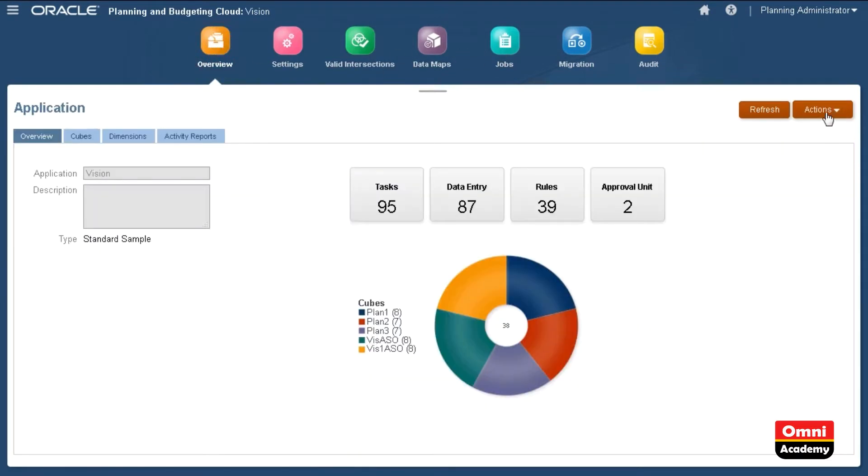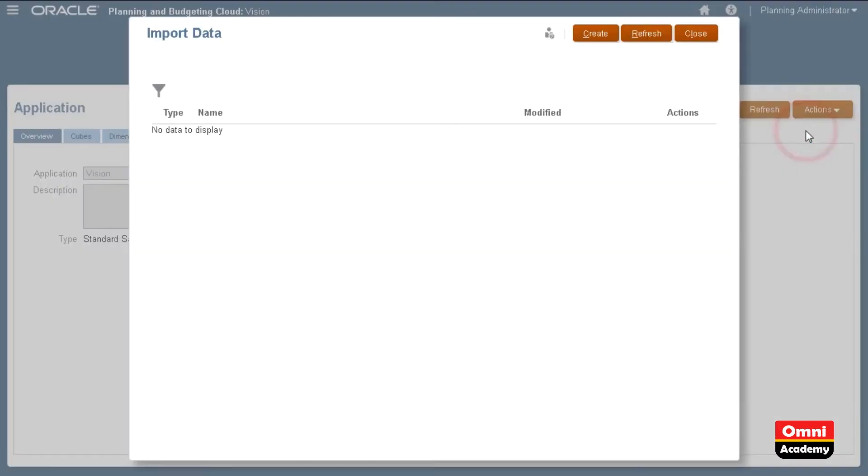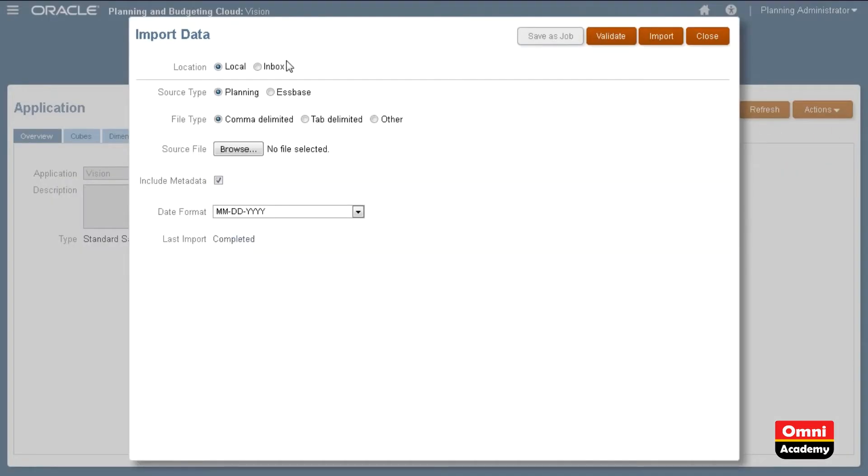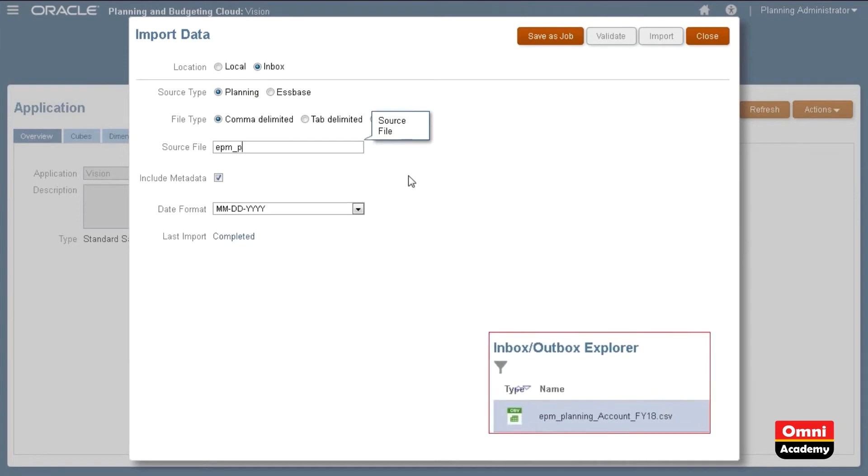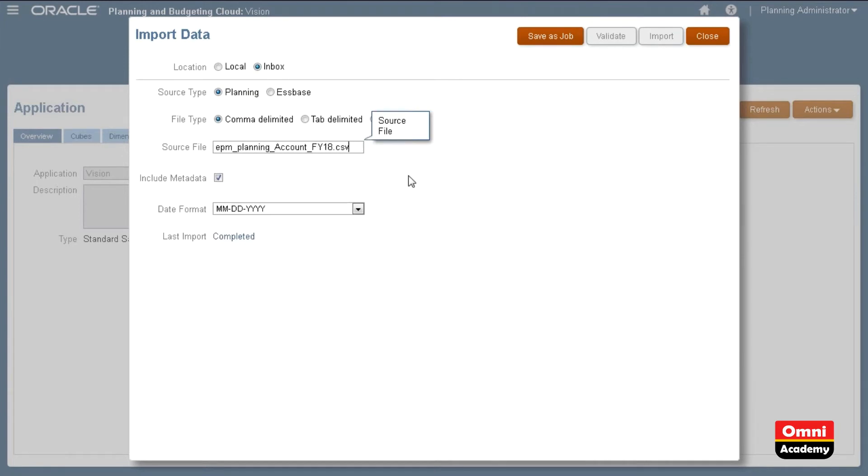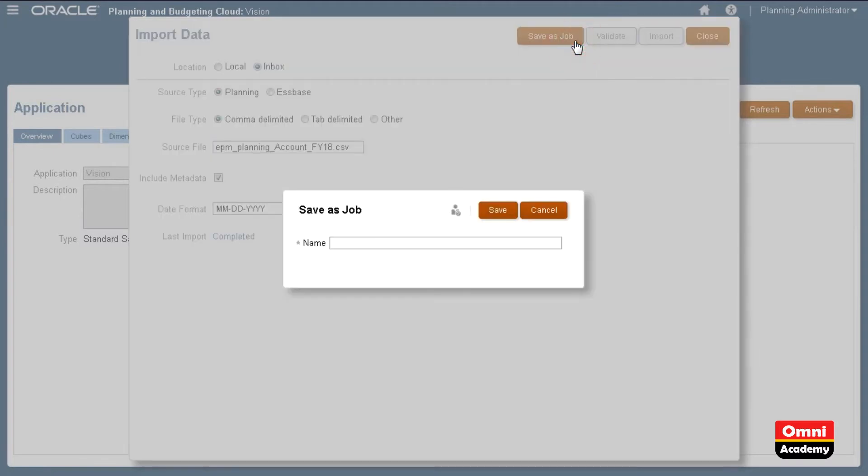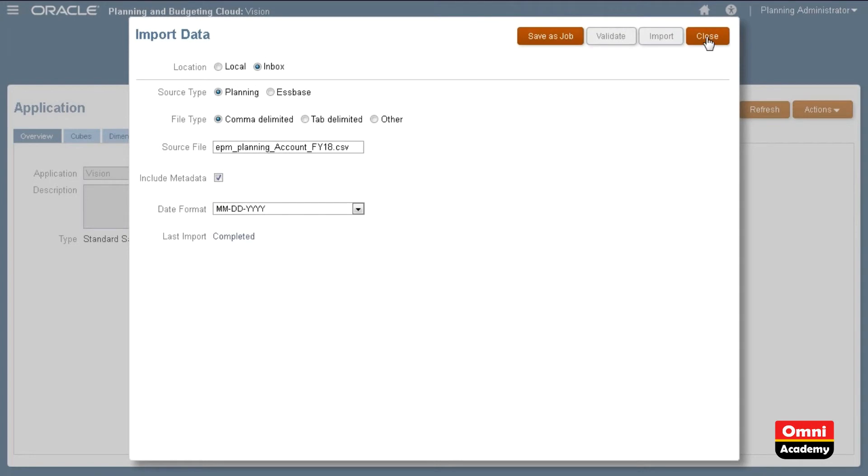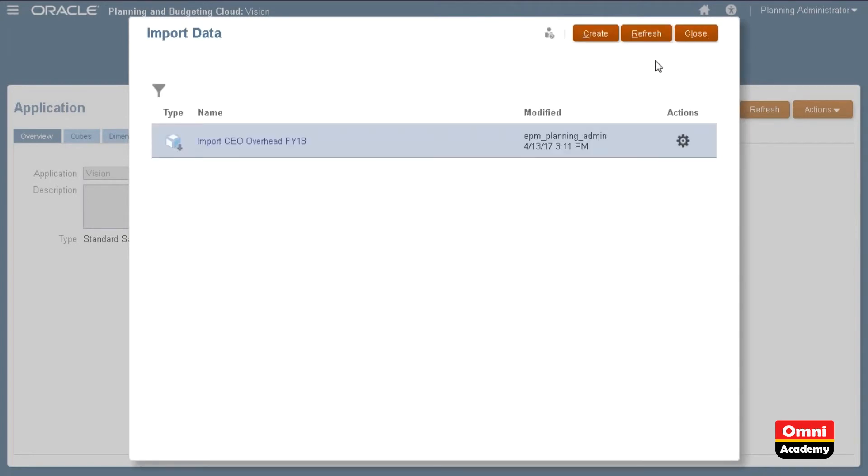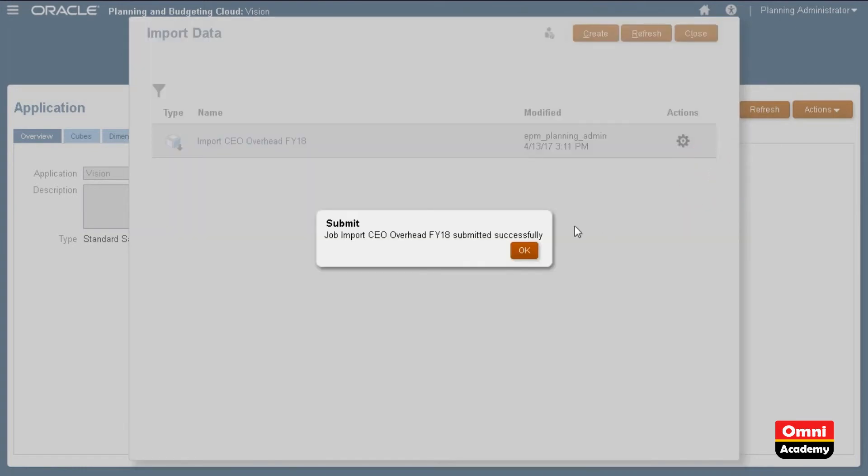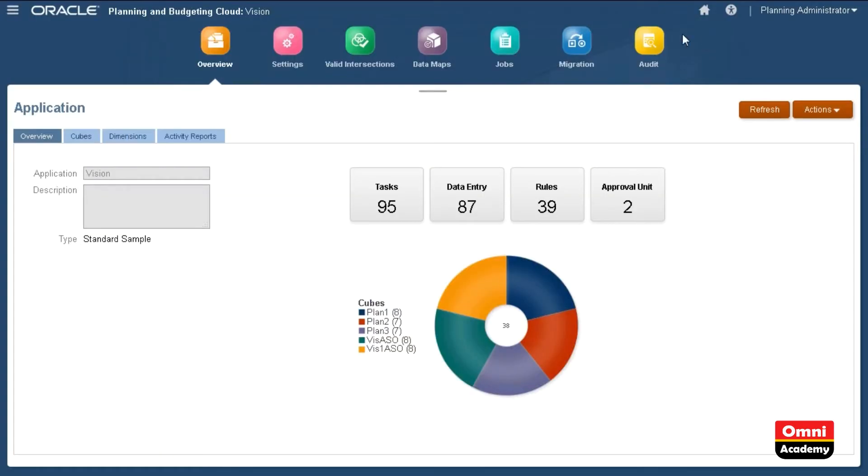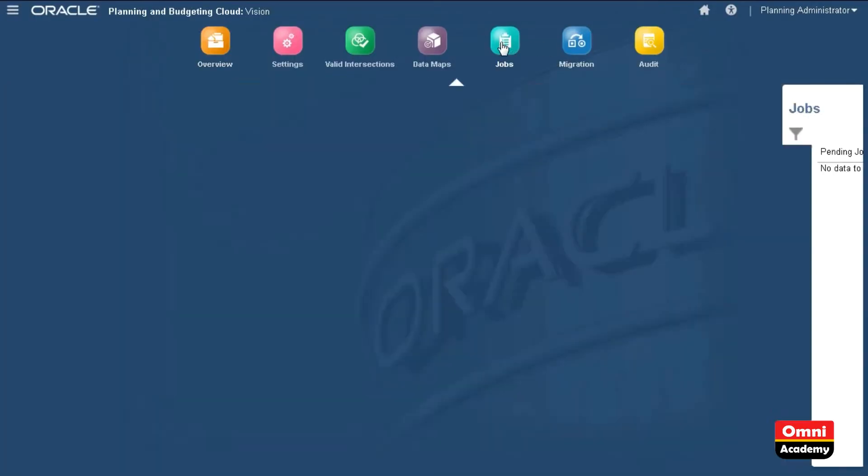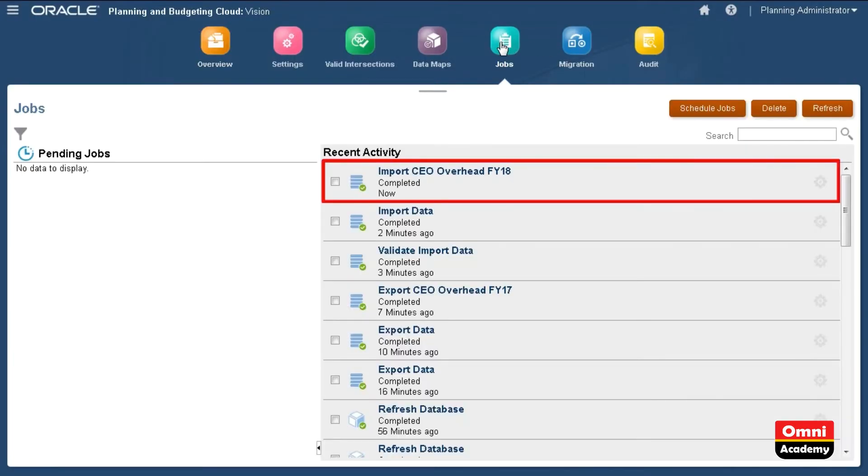Next, I'll show you how to import using a data file from the server. I'll use the same import options. For source file, I'll import using my FY18 data file. Review your selections before saving the job. The job is now listed on the Import Data page. I'll use the Actions menu to submit the job. Let's take a look at the job status. The job completed successfully with no errors.